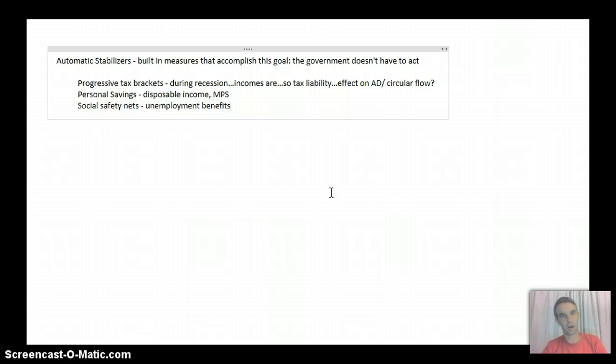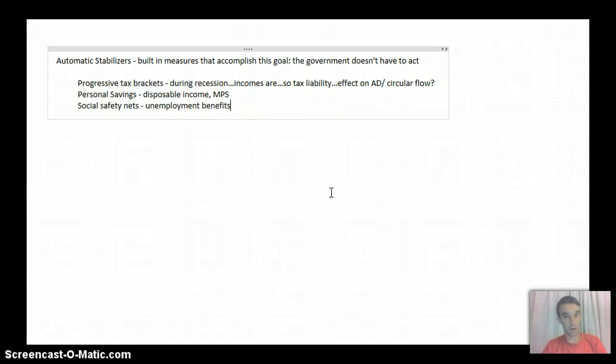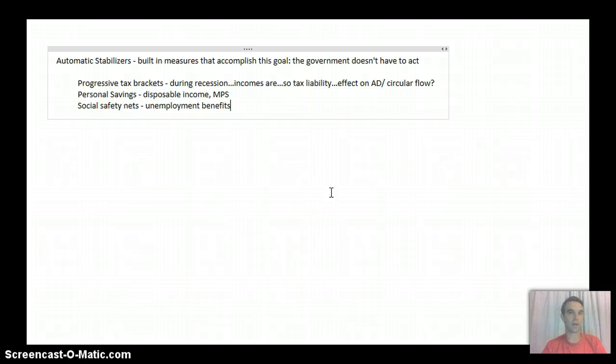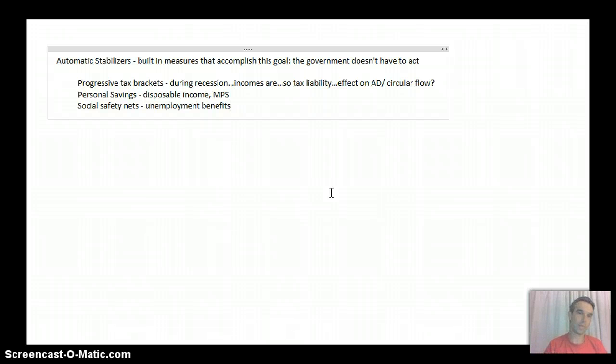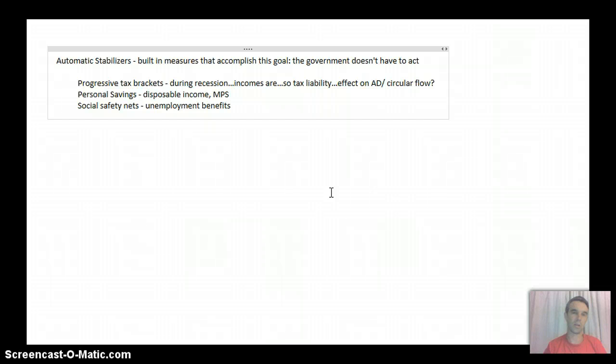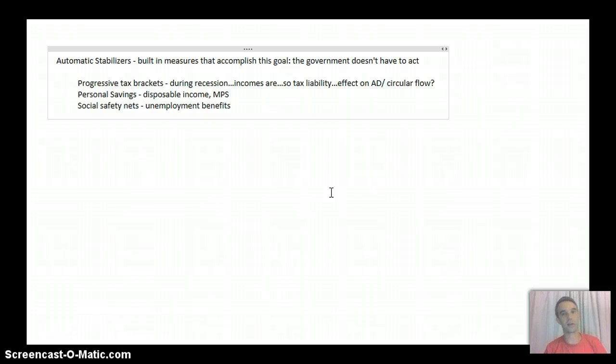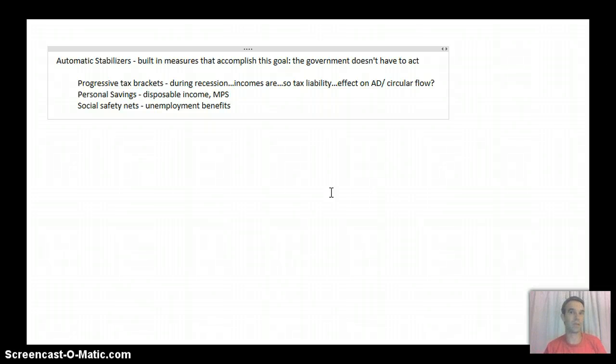So again, if people are going on, if they're losing their jobs, well, they're going to go on unemployment. Again, that means the government's going to be spending more money, putting more money back into the circular flow, and tax receipts are going to decline because people don't have income.